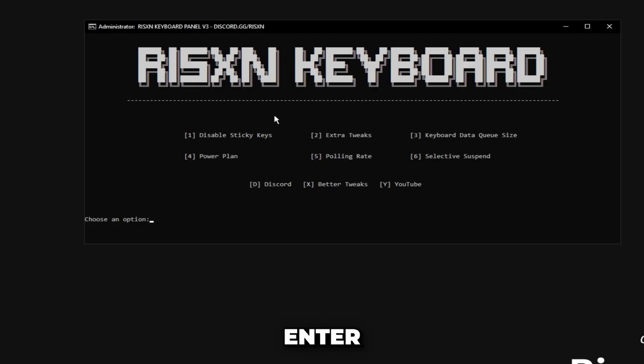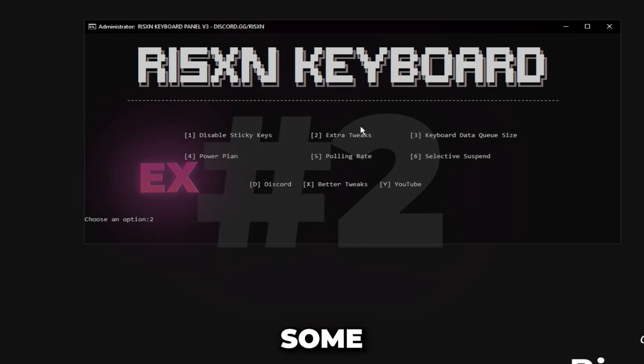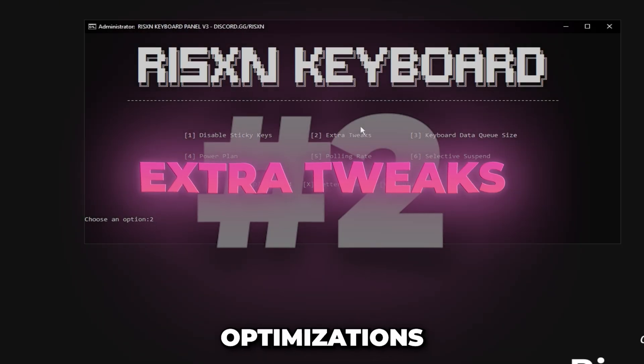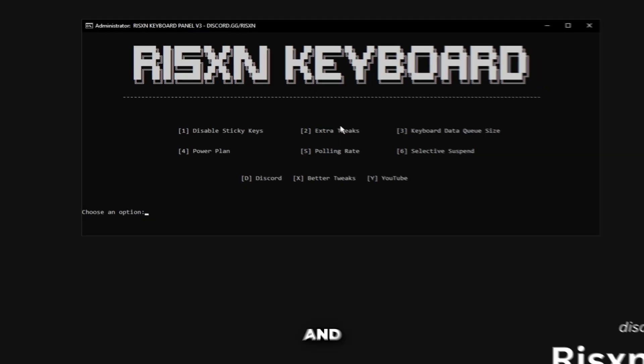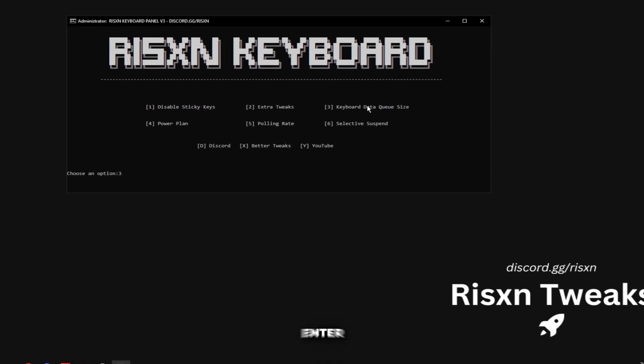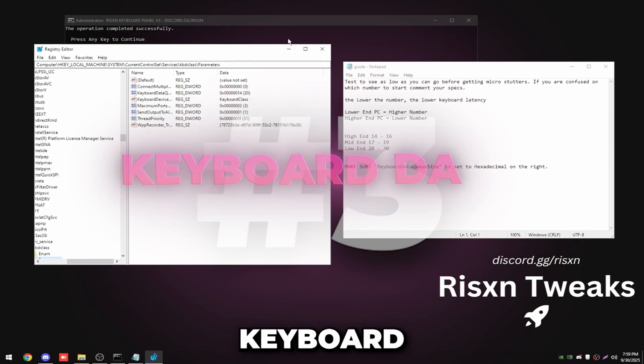Then type in two and hit enter. This is some extra optimizations plus it's going to disable a lot of power saving features. Click any key and type in three and hit enter. This is keyboard data queue size.